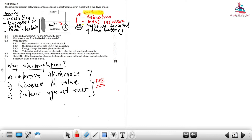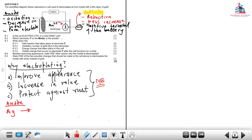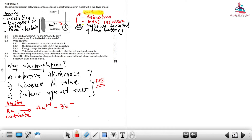Let's write the two half reactions. At the anode: Au → Au³⁺ + 3e⁻. At the cathode: Au³⁺ + 3e⁻ → Au. This means Au (gold) is formed and creates a nice layer of gold on top of the metal.